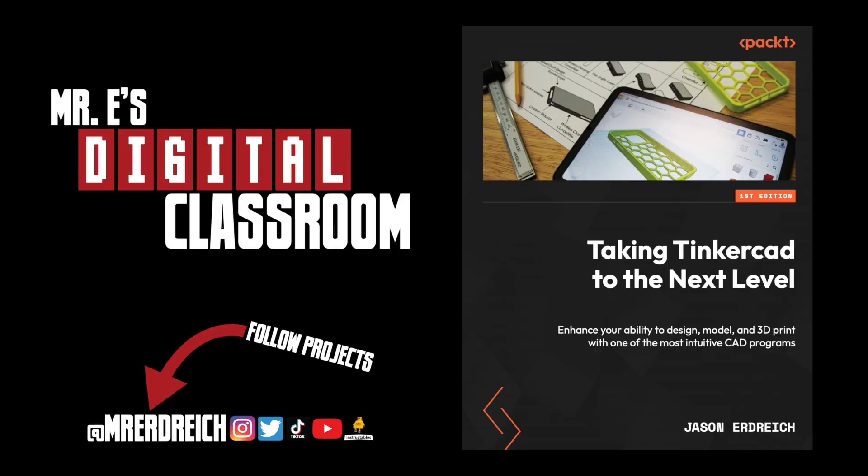And of course, please don't forget to subscribe and find more tutorials and guides on my YouTube channel. And don't forget to check out this book if you want to learn more about advanced Tinkercad modeling skills and 3D printing.